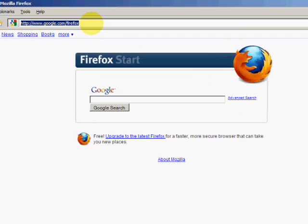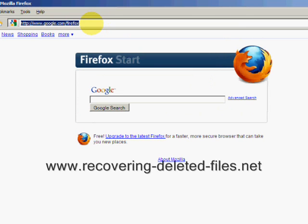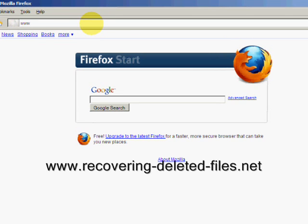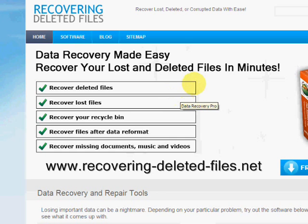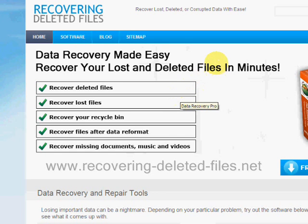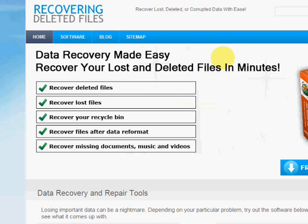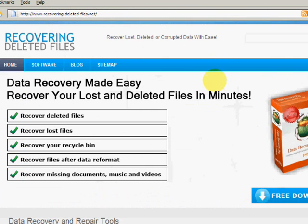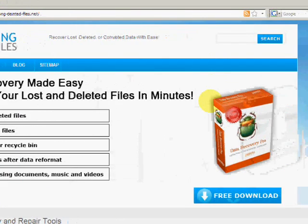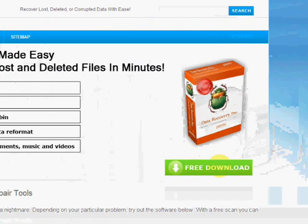So what we're going to do is go to the website www.recovering-deleted-files.net. And here we are. On this website you will get a free download and scan with what's called data recovery software.